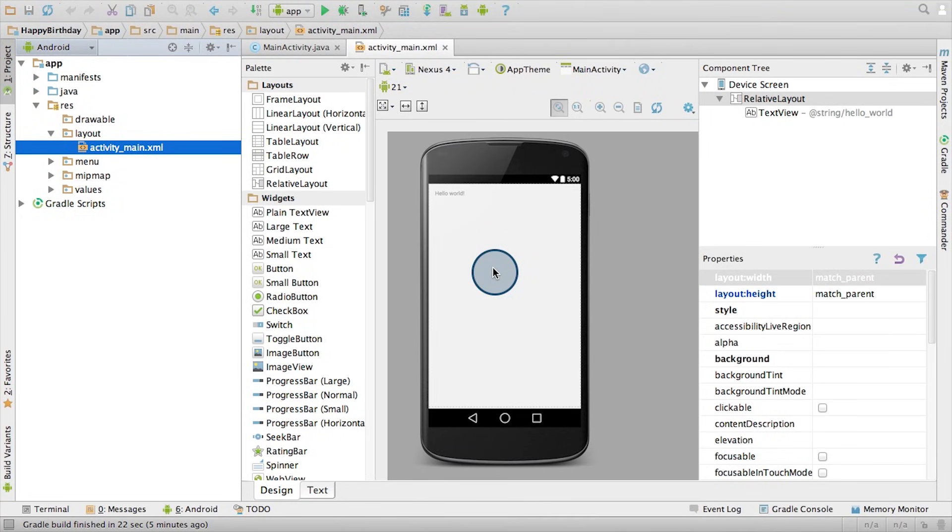When you started programming, you used the XML Visualizer. The things you could do in the Visualizer, you could also do in Android Studio. And a lot, lot, lot more.